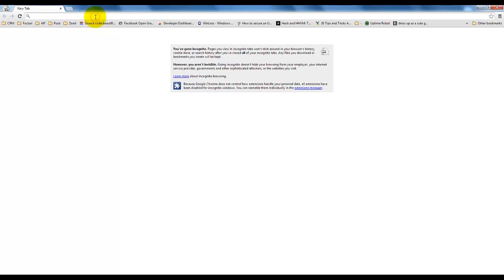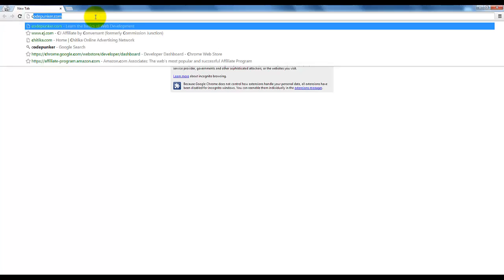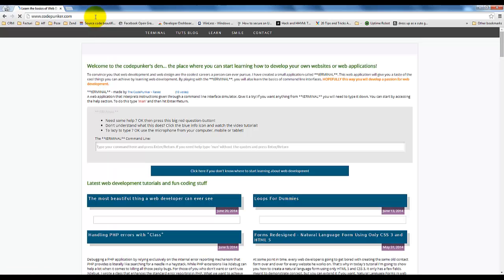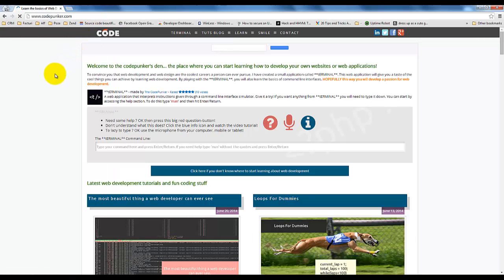Hi guys, welcome to the CodePunkers Den. Today I'm going to show you a different way of writing your front-end scripts using the Chrome Developer Tools.